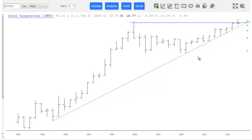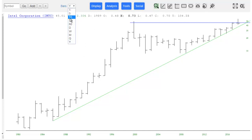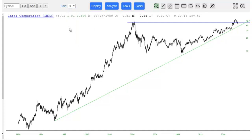As you move from place to place, it'll show you the date, open, high, low, close, as well as the location you're at on the y-axis. Typically, though, most people stay on the daily.